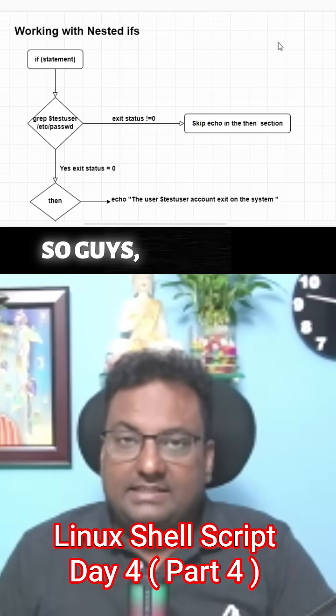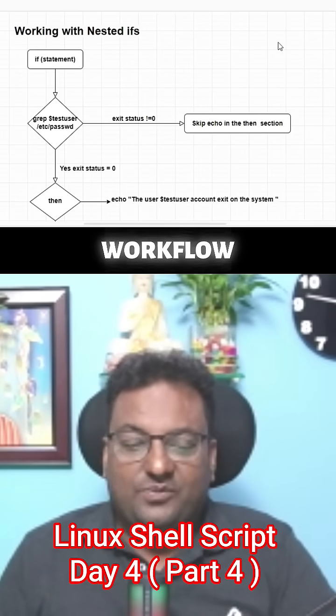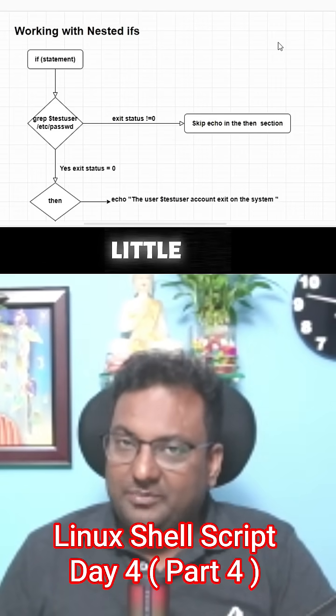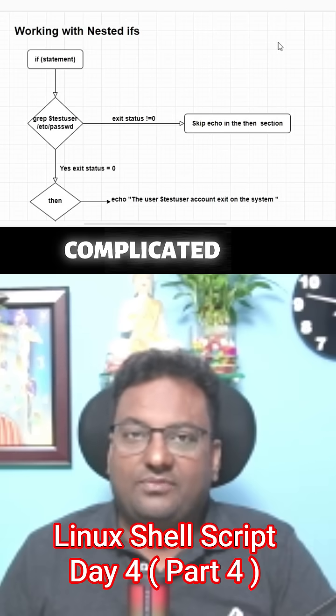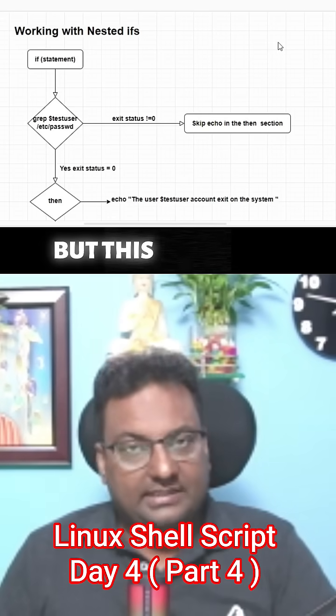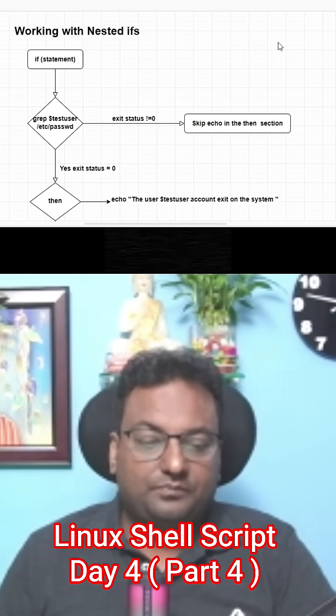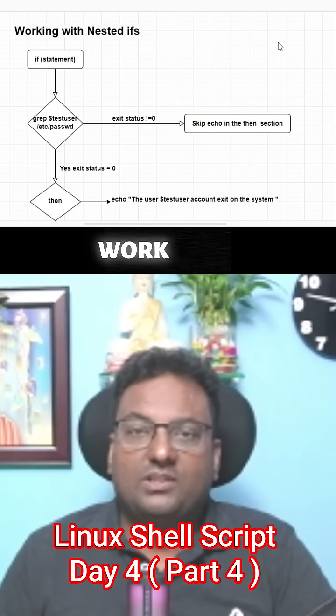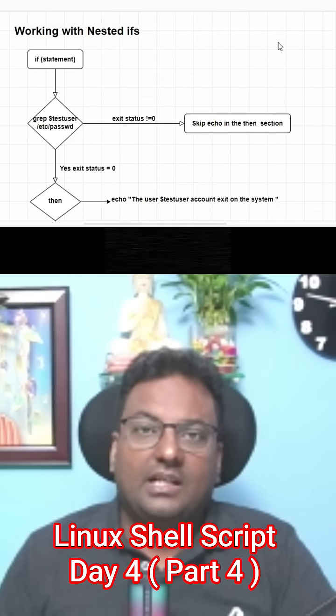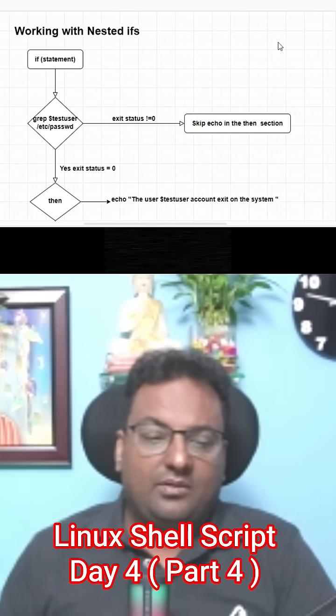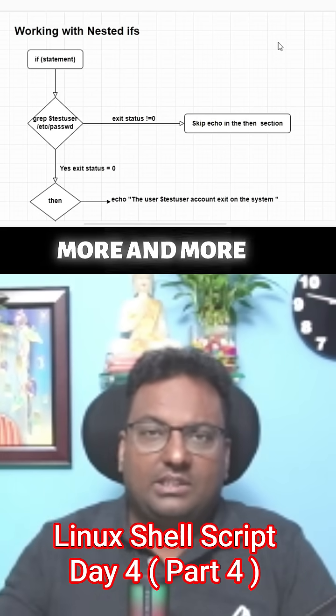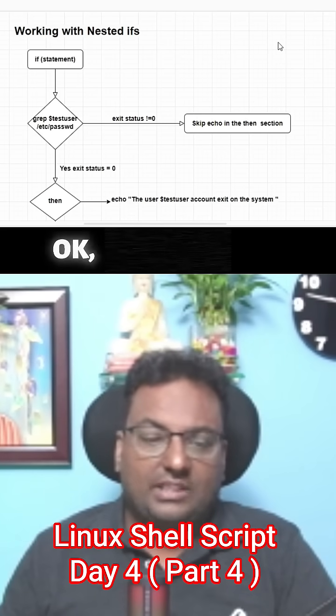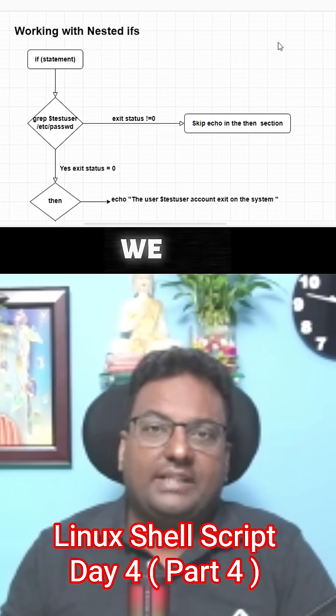So guys, just see this workflow diagram. I know this is a little bit complicated for you, but this is how we need to work with scripting more and more in the next upcoming sessions. You will see how we can optimize this one.